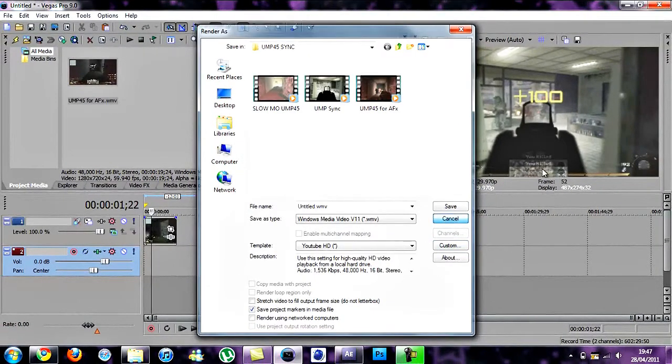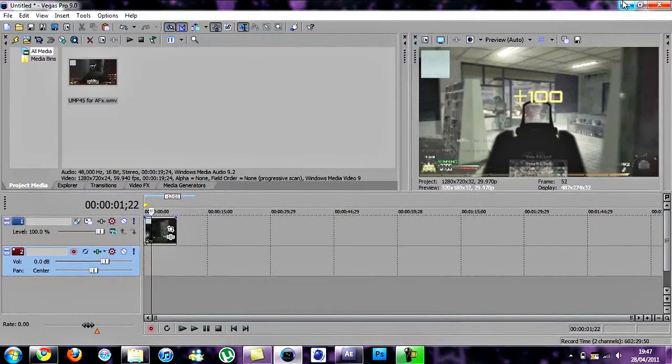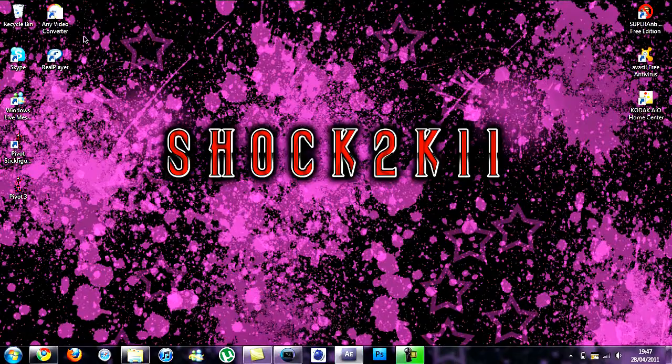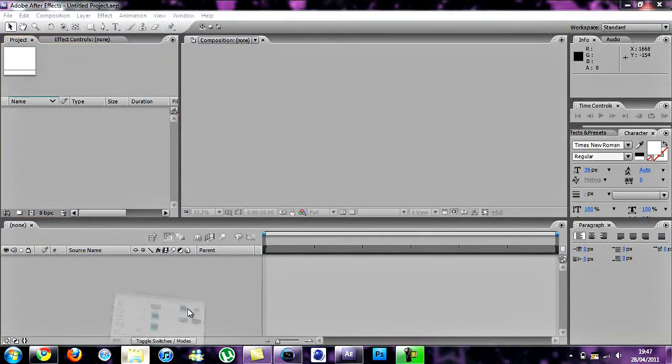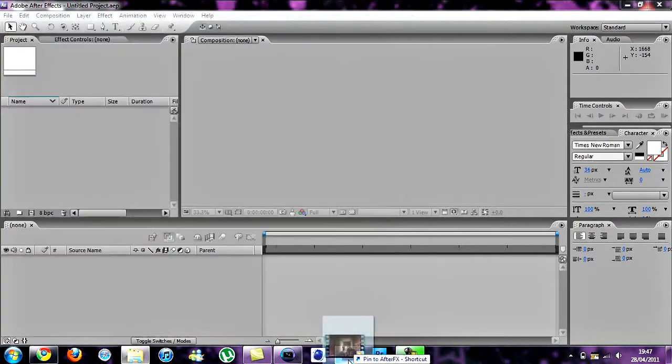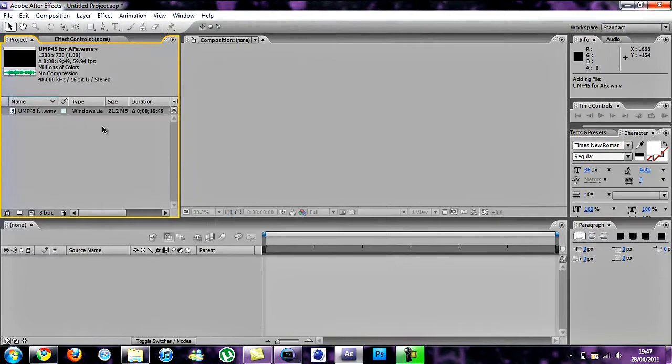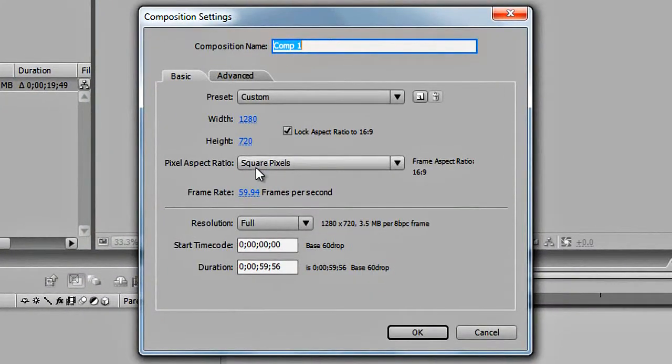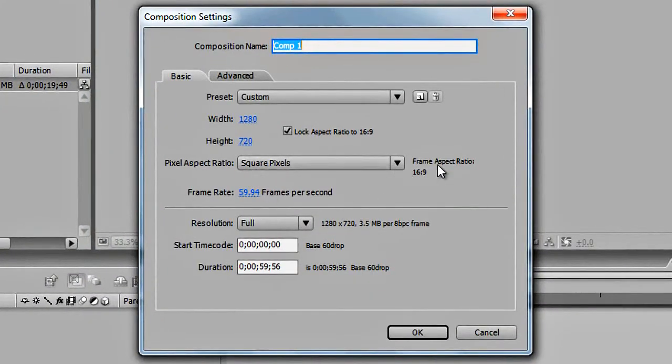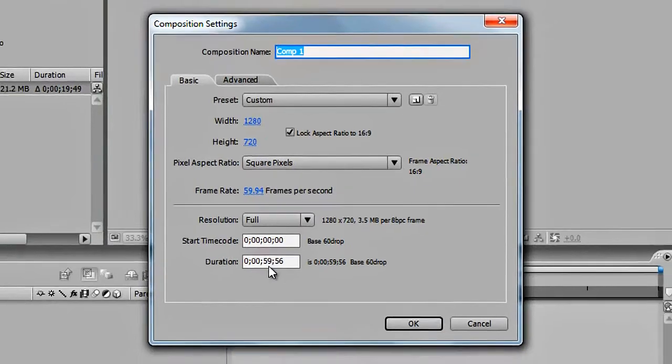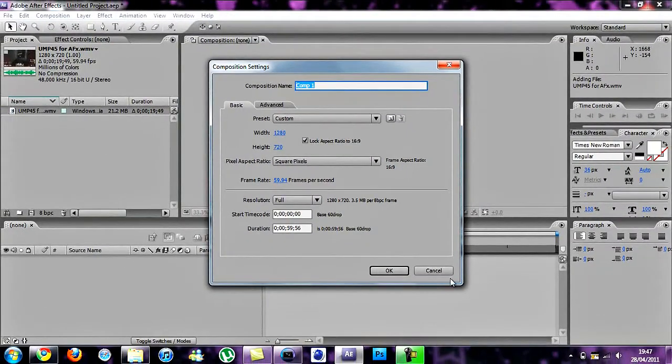So then once you've rendered it, go to Adobe After Effects and drag it into there. Go to Composition, New Composition and then copy all of these settings. Make sure frames per second is at 59.94 and make this at least a minute.